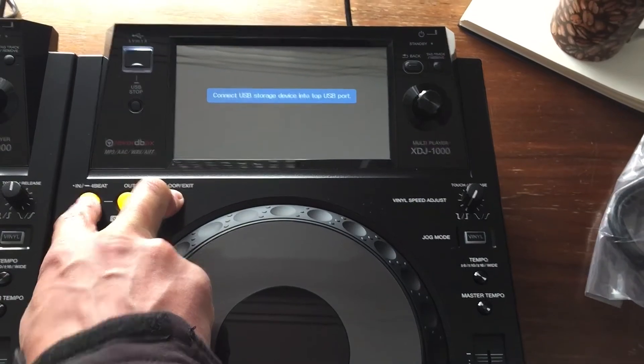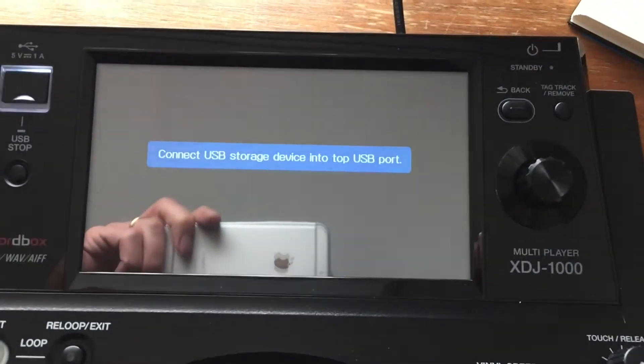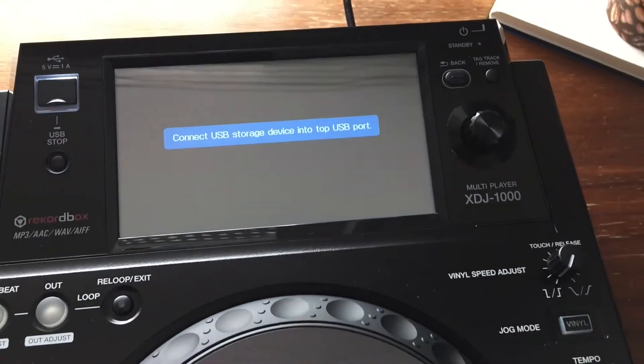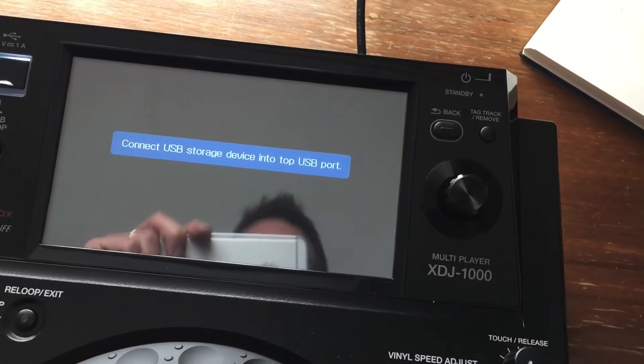And now it asks you to connect USB storage device into the USB port.